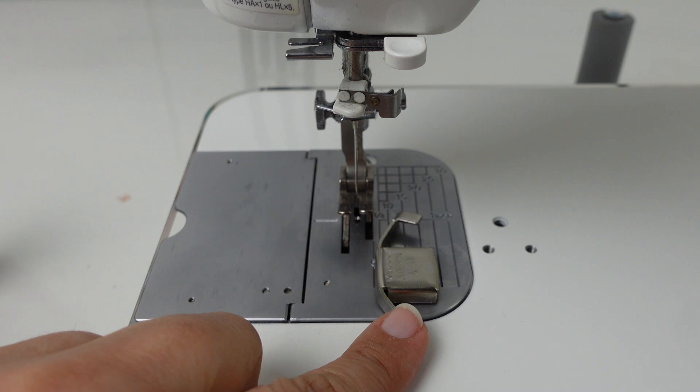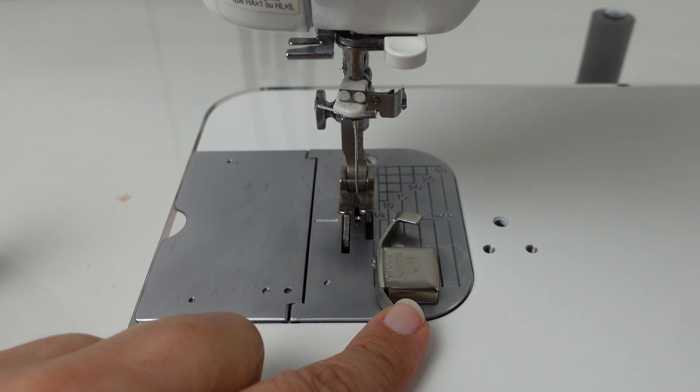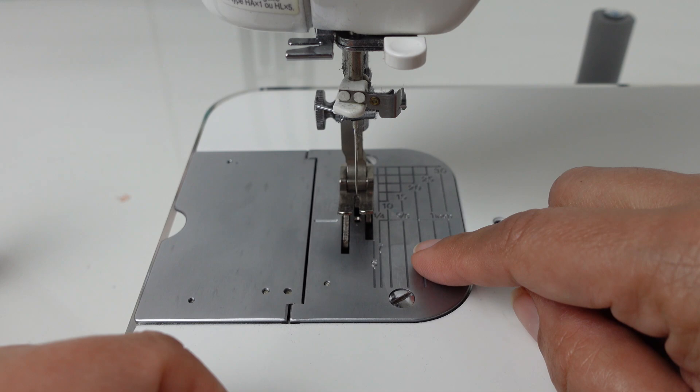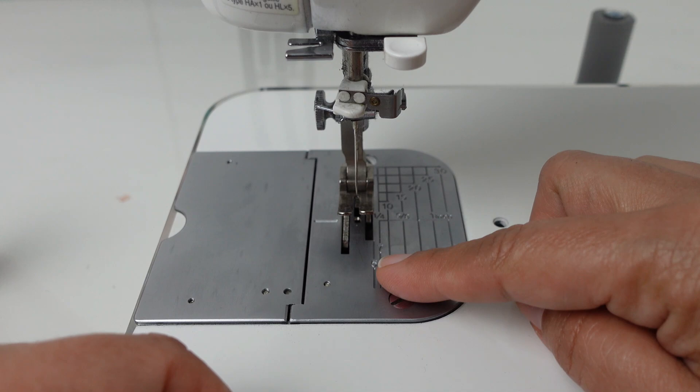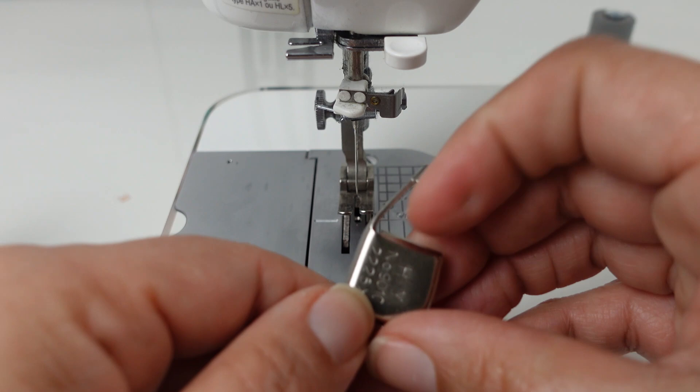It essentially just attaches to your sewing machine bed as long as you have a metal sewing machine plate. If you don't, they do have other options, or if you have a drop-in bobbin, there's other options for you as well. So this only works with this type of sewing machine bed, but again it is a magnet and it just attaches to the plate. I like to measure where my seam allowance is and then just place the magnet in that area and then just sew, so it's perfect.